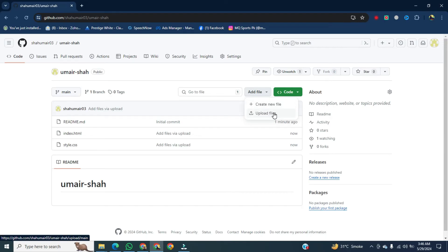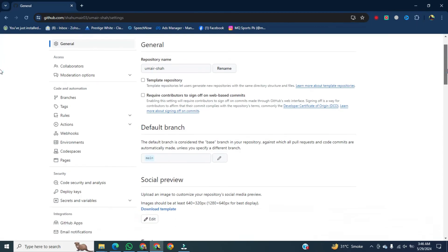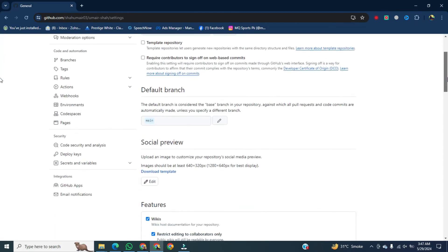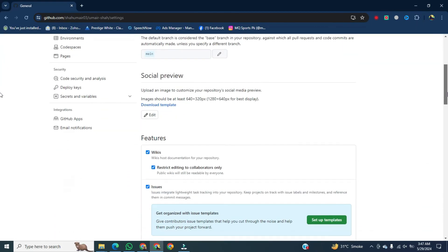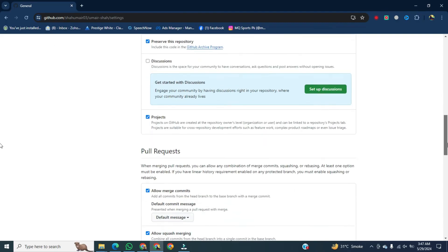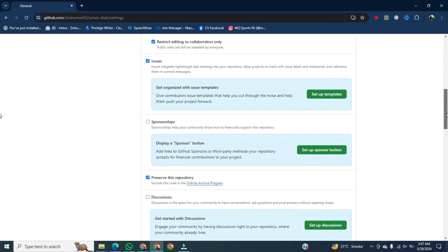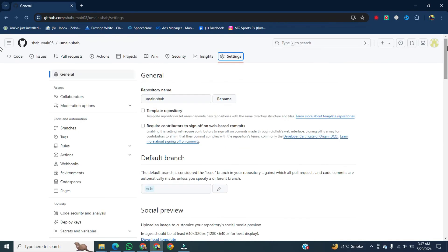After that, click on settings. Scroll down. Before the update, the pages option was here, but now we will scroll up and click on pages on the left bottom.